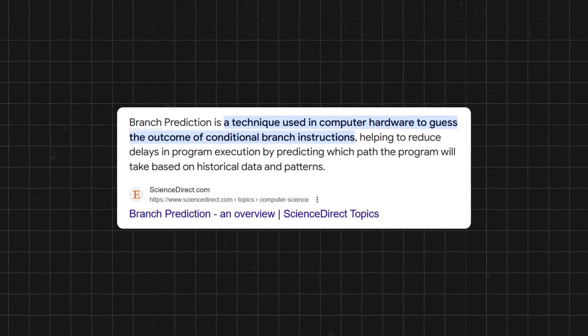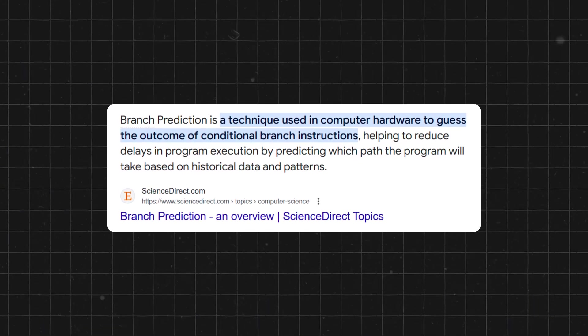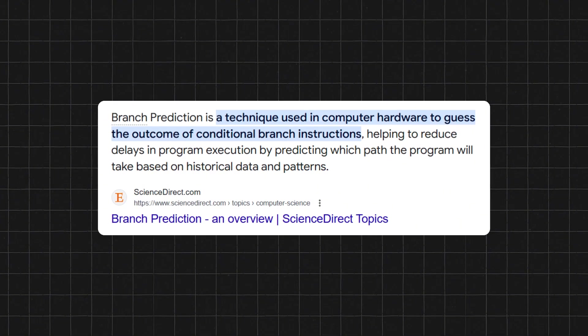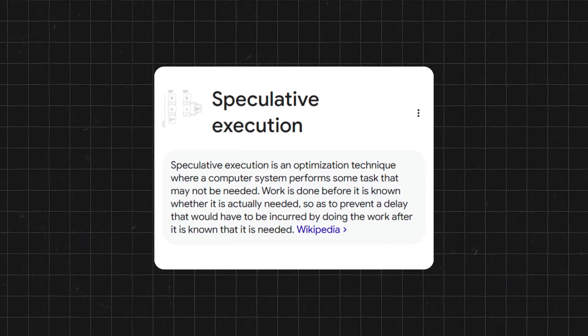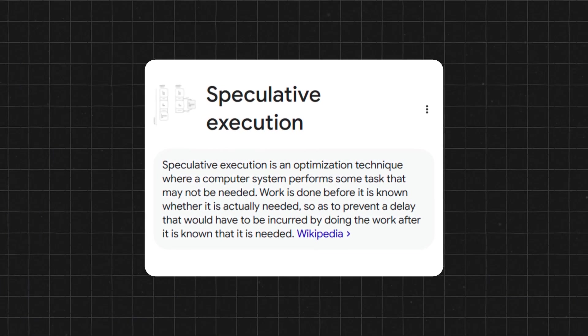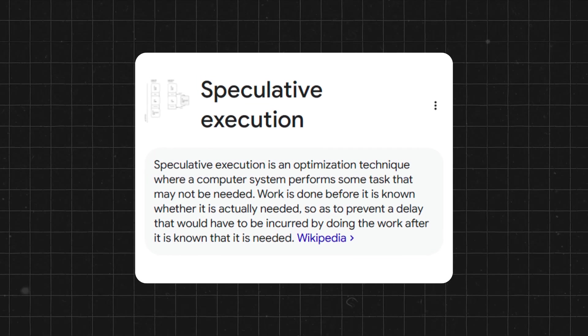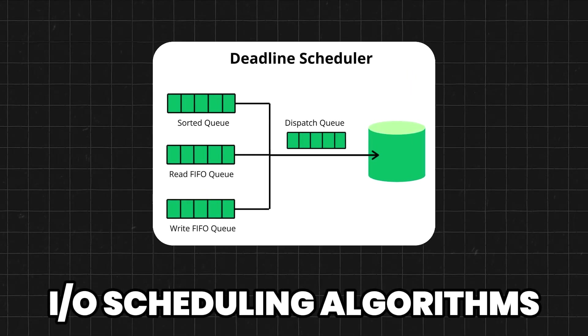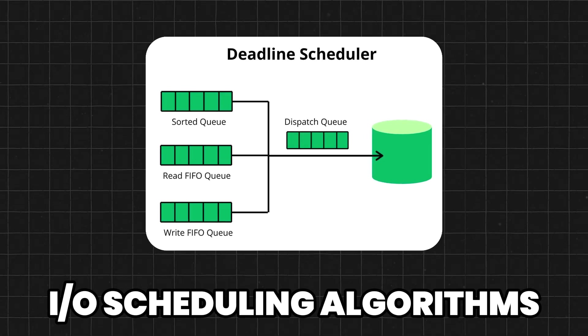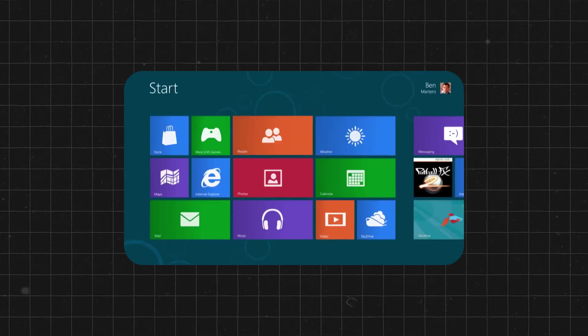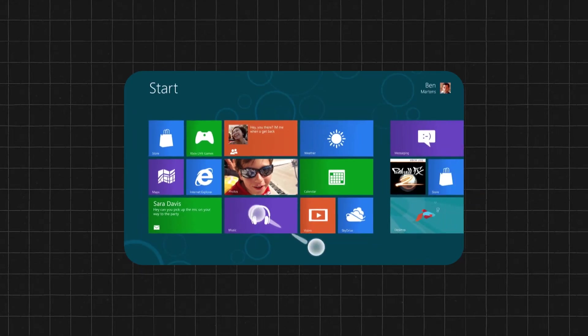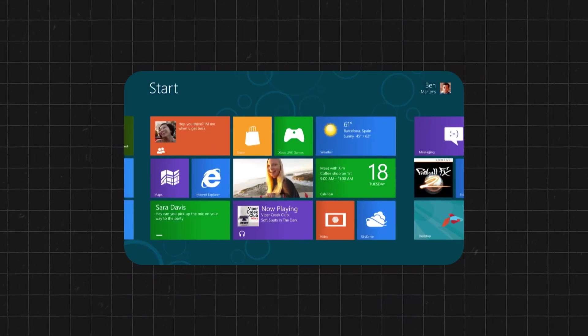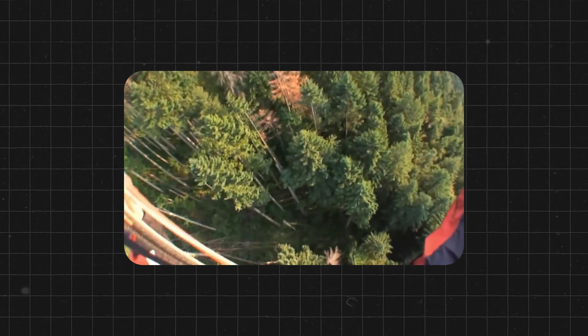These include branch prediction, literally trying to anticipate what path your code will take before you reach it, speculative execution, executing operations you might need based on the predicted path, and clever I-O scheduling algorithms such as the completely fair queuing, or CFQ, and deadline schedulers.